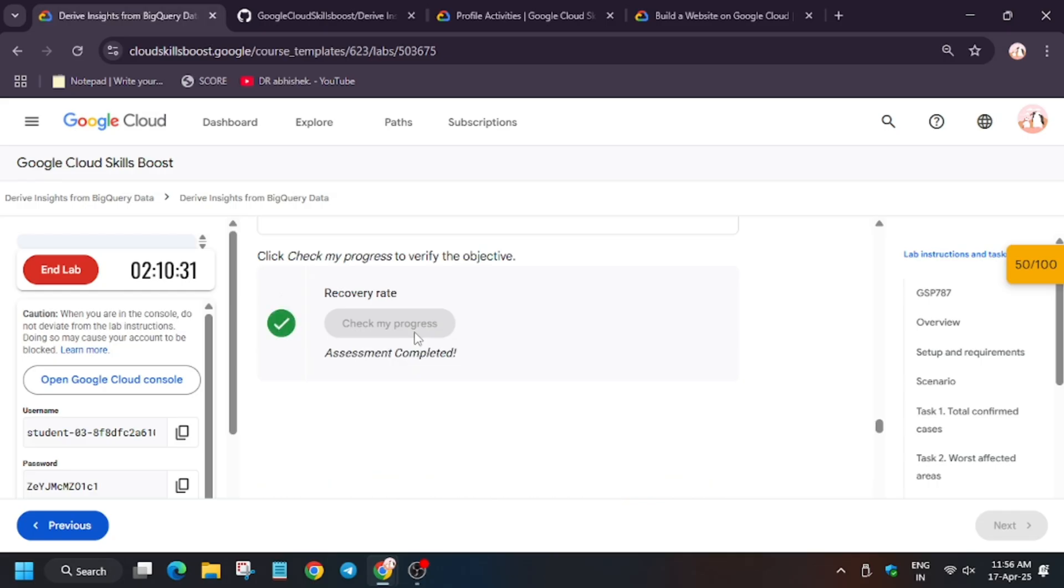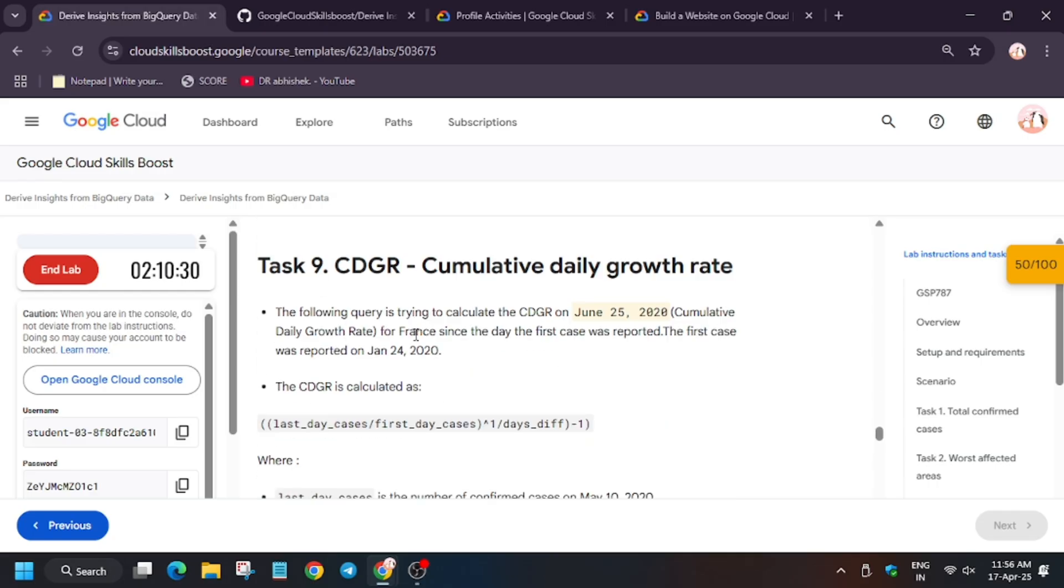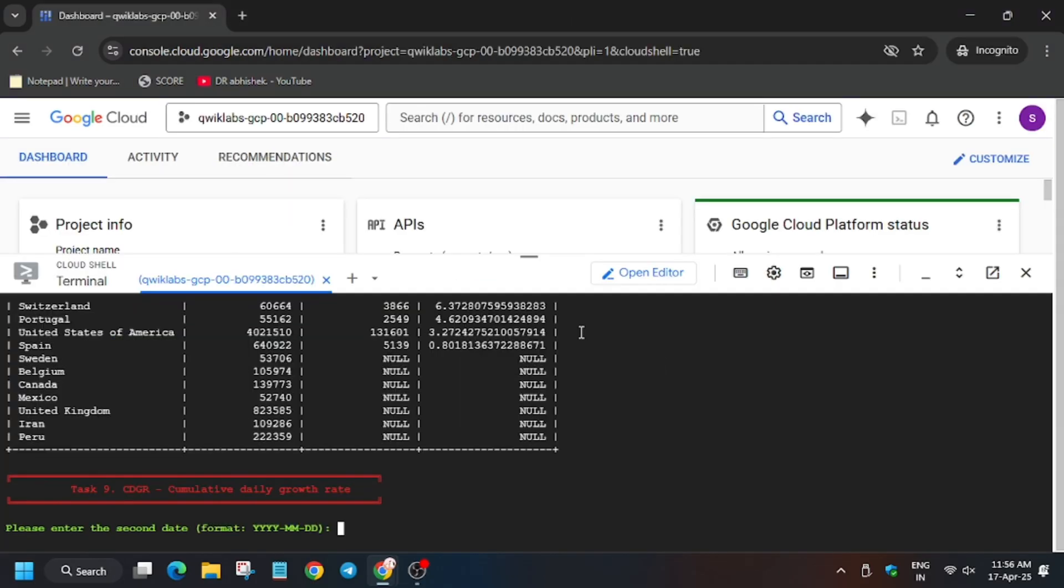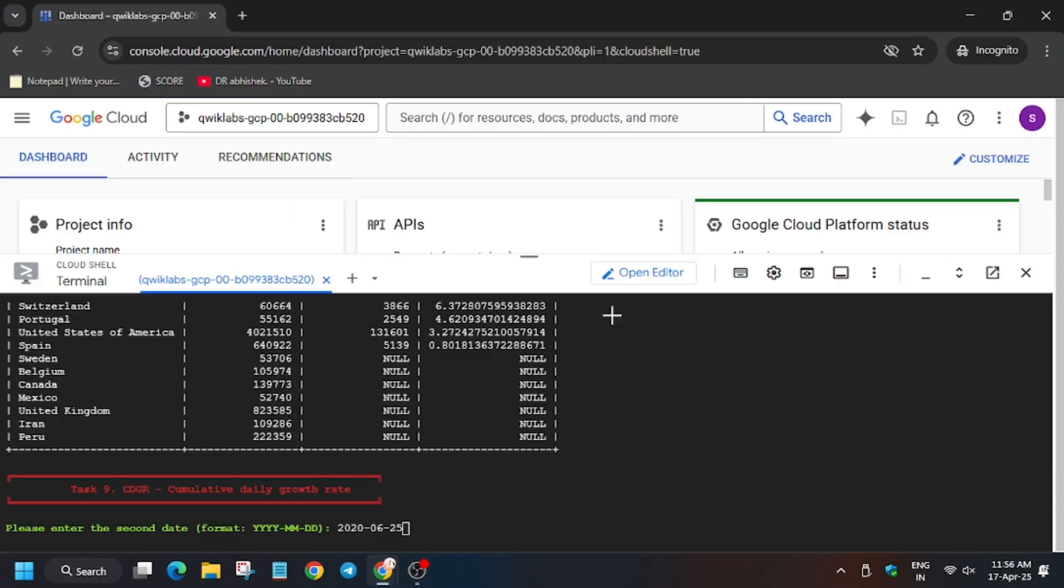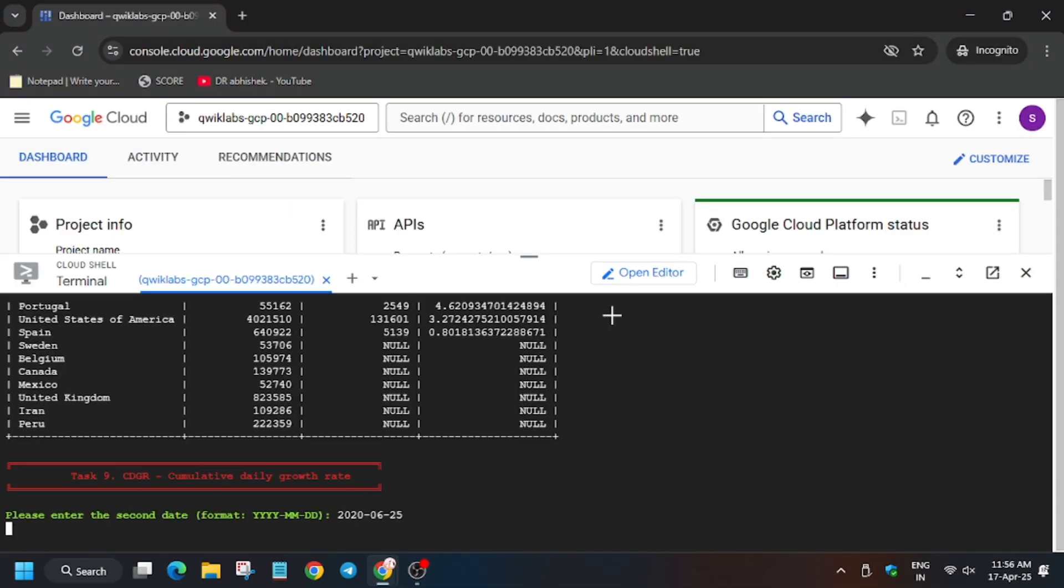On task number 9, where we have to check cumulative daily growth rate, we need to select the second date: 2020-06-25. It might be different for you, so always check from the lab. Now hit enter and wait for the command to execute.